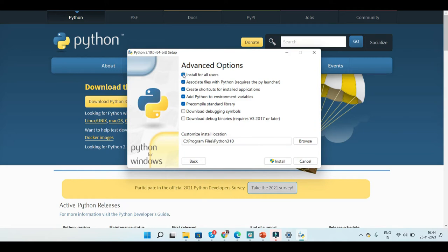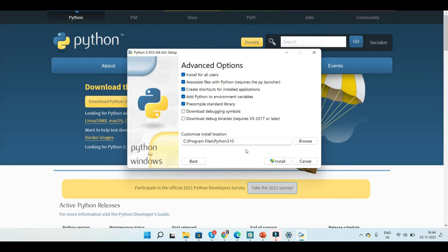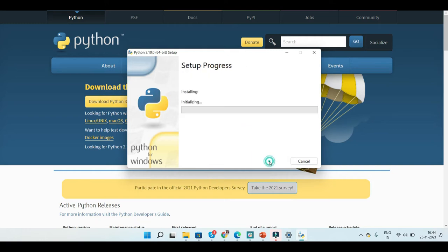The other options shall remain default. You can also change the path or the location of your Python in the program files or maybe some other drive that you would like to. I'm not going to change the path and let it remain the same. Now just click on install and wait till the installation is completed.